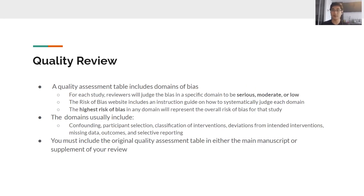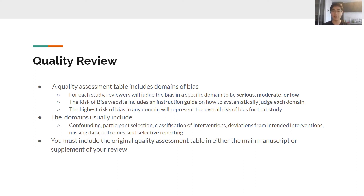The quality review uses a table with specific domains of bias — you'll determine whether the bias in a particular study was serious, moderate, or low. The Cochrane ROBINS-I and RoB2 websites have instruction guides so it's not just your subjective judgment — there's a systematic method for assessing each domain. The domains include confounding, participant selection, and others relevant to determining the quality of included papers. The final quality assessment table, with ratings for each domain, must be included either in your main manuscript or in the supplement — it cannot be omitted.